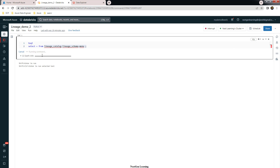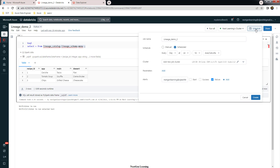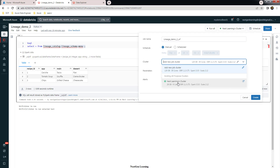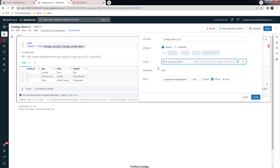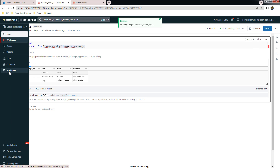We can schedule this notebook as a workflow using the Schedule option. Give it a name like lineage_demo_workflow. You can set it to manual for a one-time activity, choose the cluster you want to use, and configure any parameters or alerting options. Click Run Now, and you can go to the Workflows section to see it.